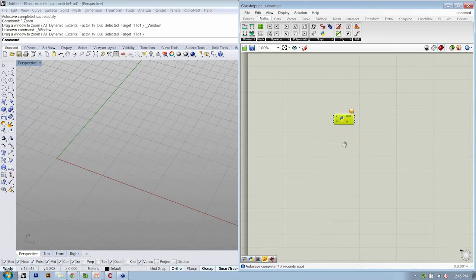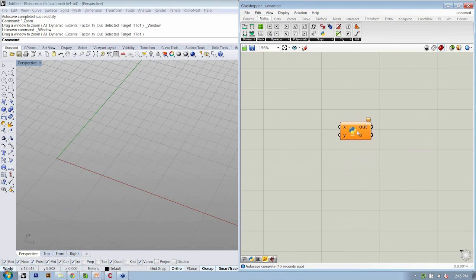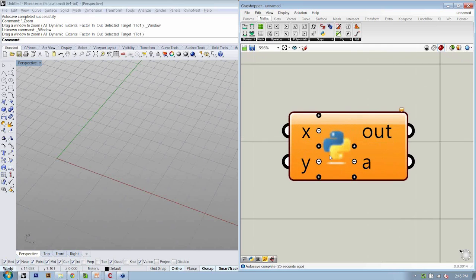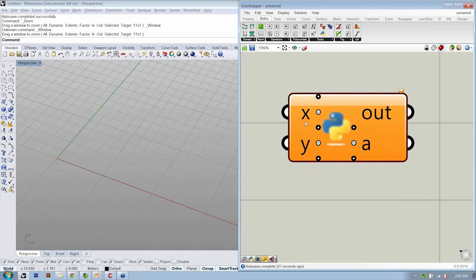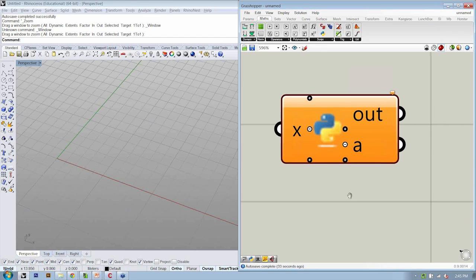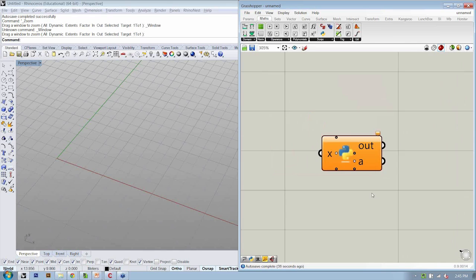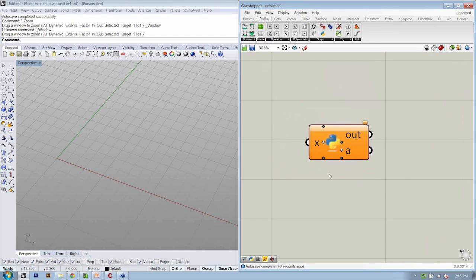Here's our Python component, and the first thing is to create just a single point, and let's use the input X to define where that's going to be. If that's the objective, we only need one input, so let's remove Y. We also only need one output. Now our object is set up relative to how it's going to be used in Grasshopper.